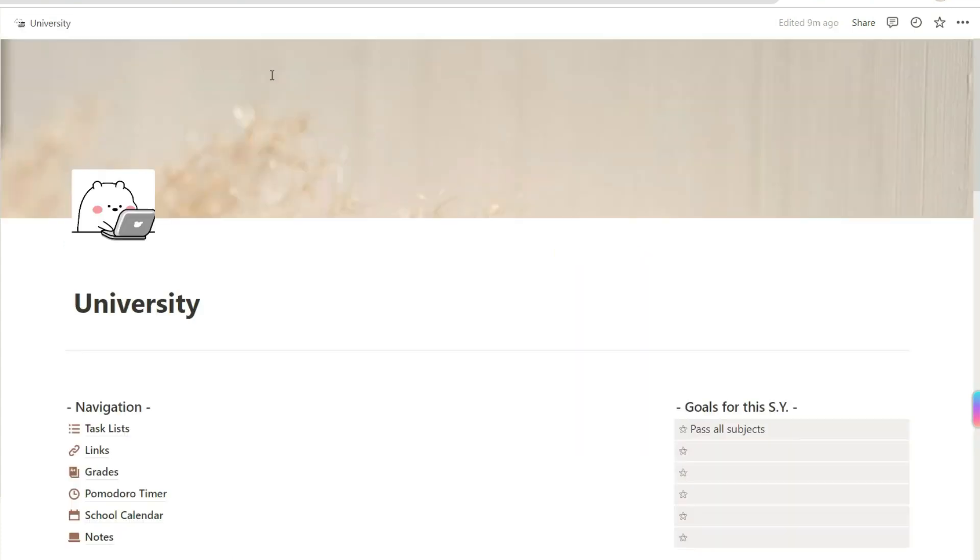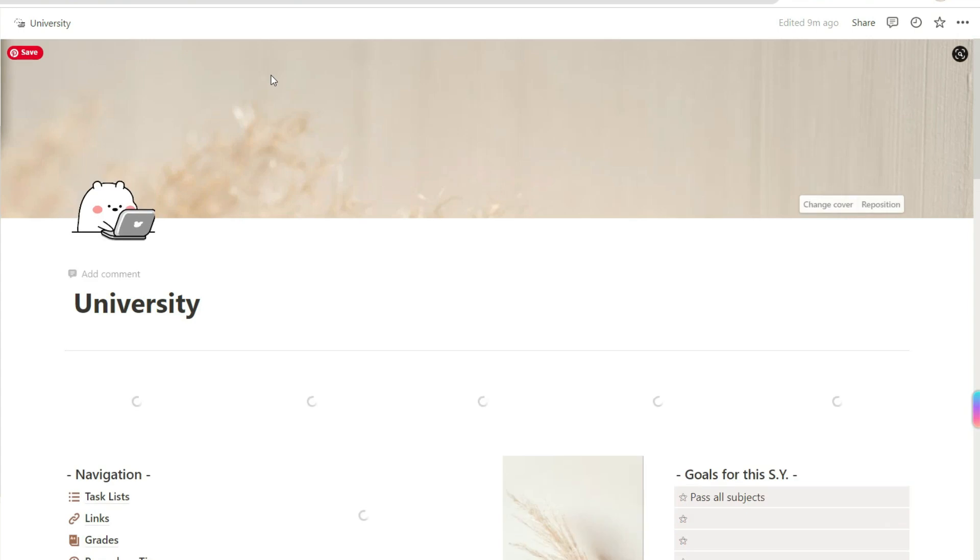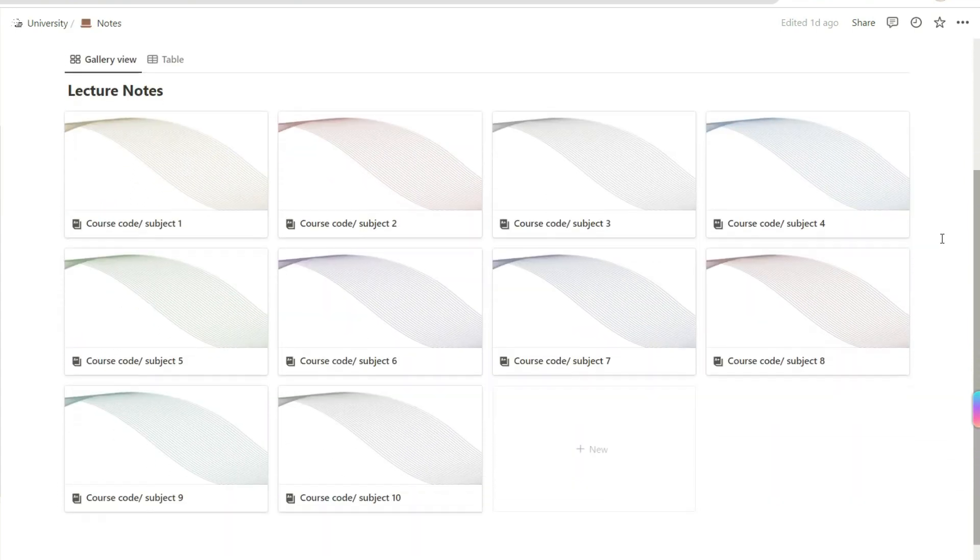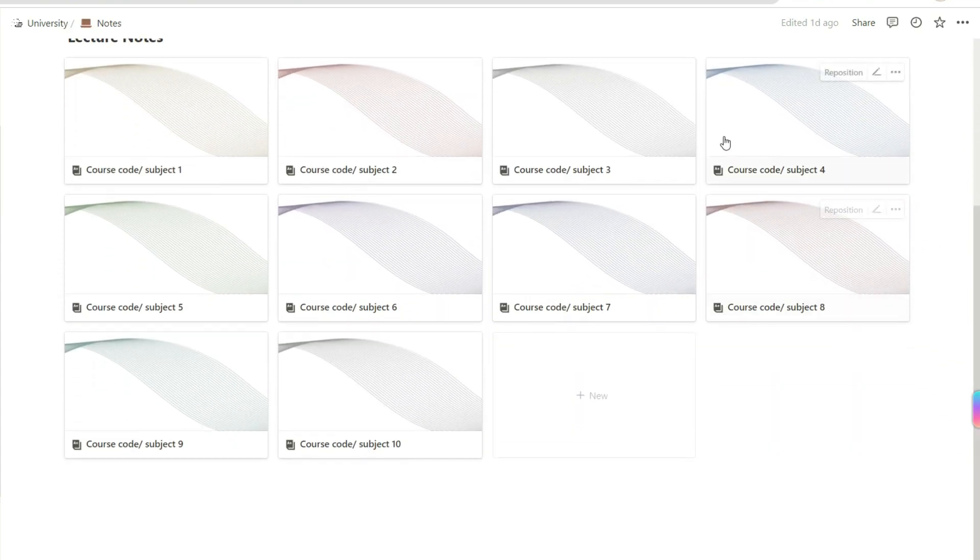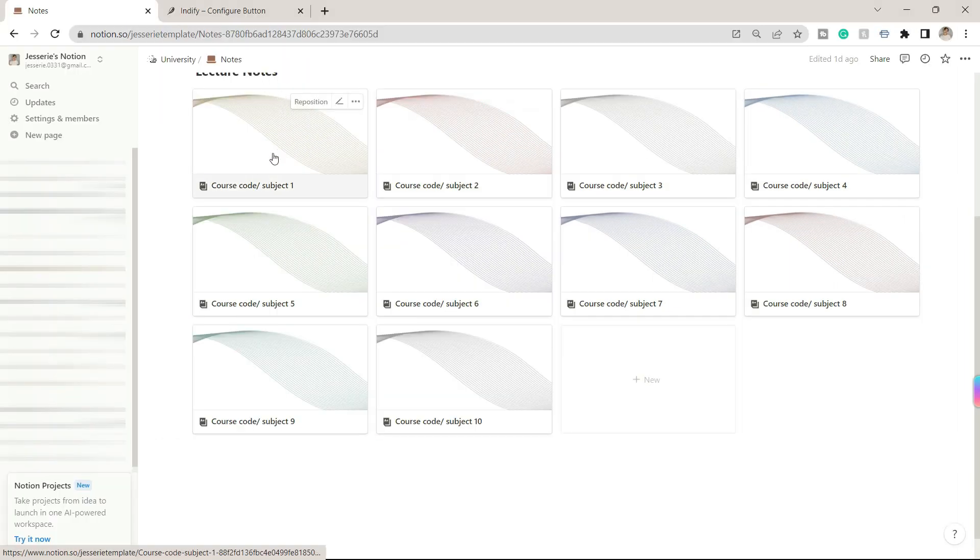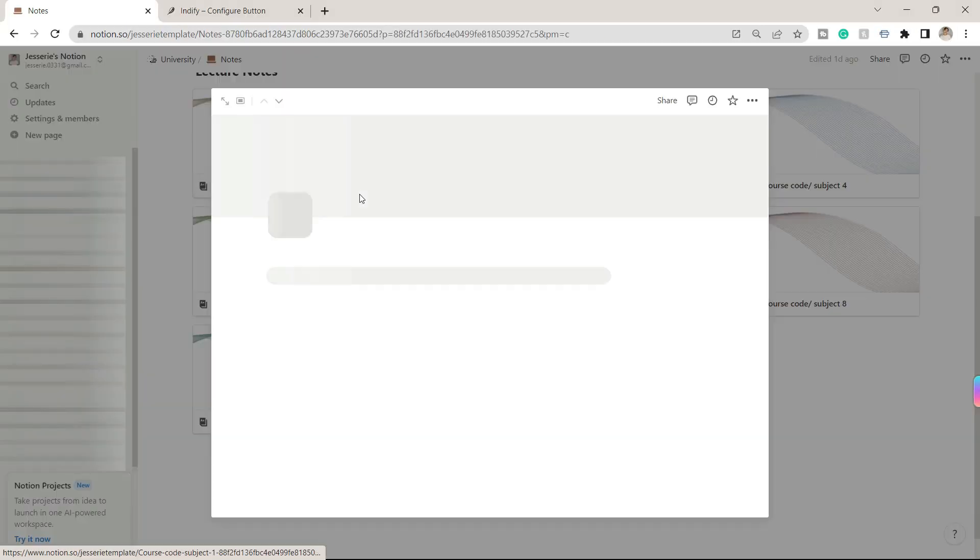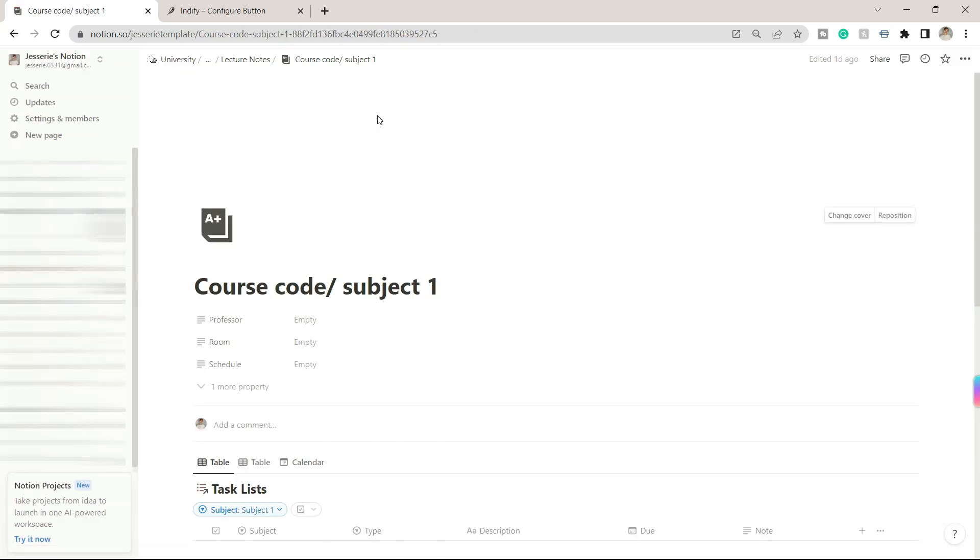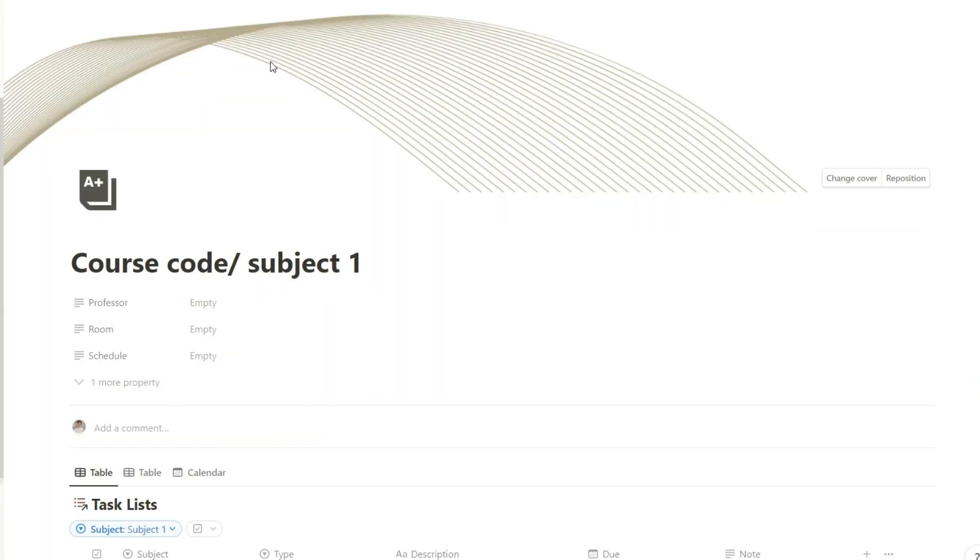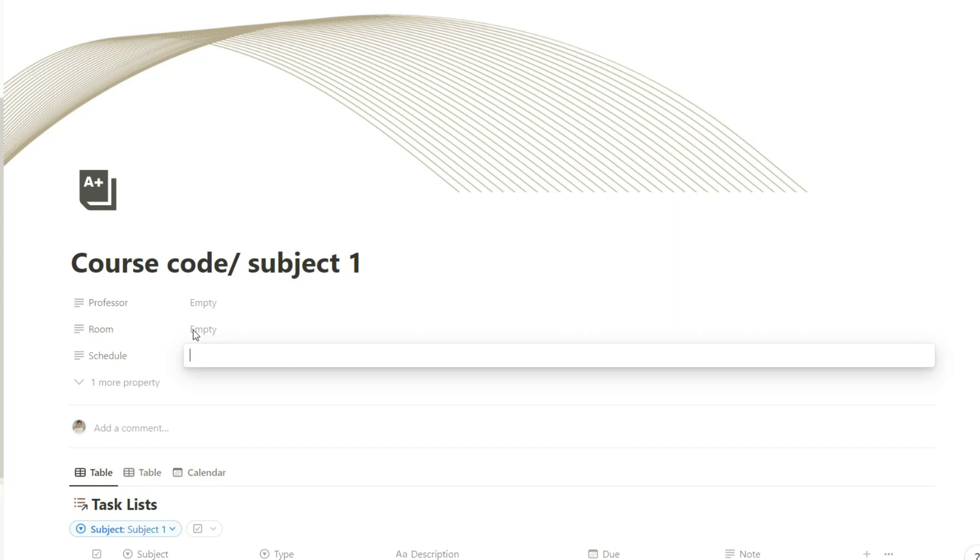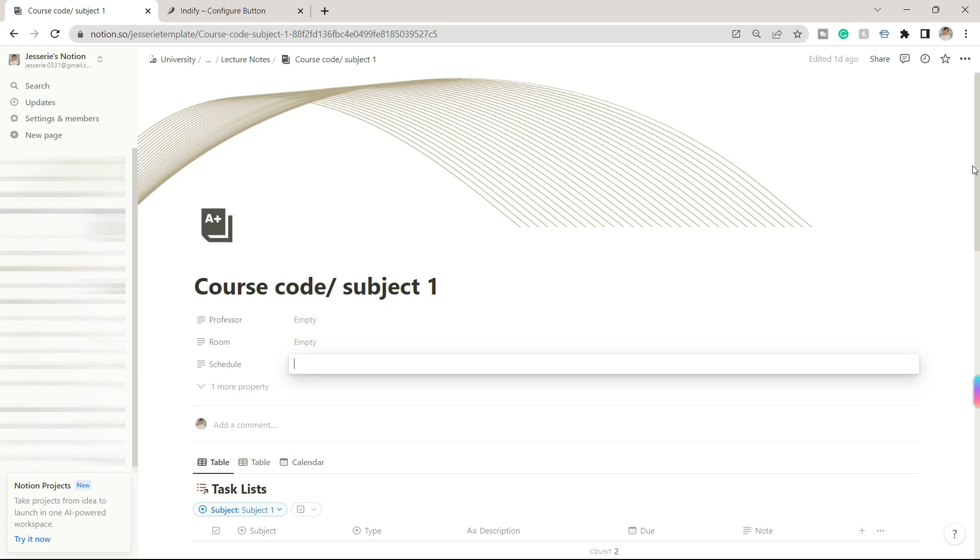Lastly is the notes page. I added here 10 pages or notebooks, but you can also delete some if you want. By clicking on a page you can add here your prof's name, room, and schedule on a specific subject. You can also personalize the icons and headers of the pages.